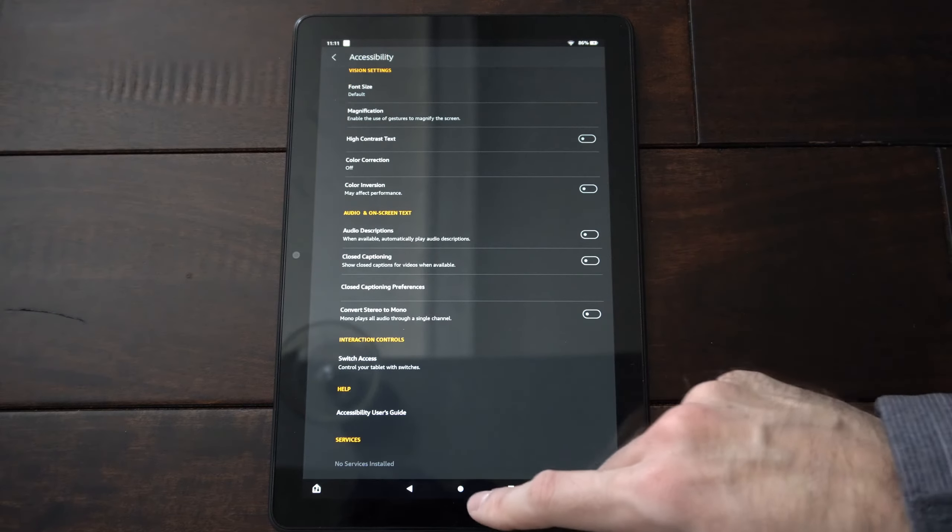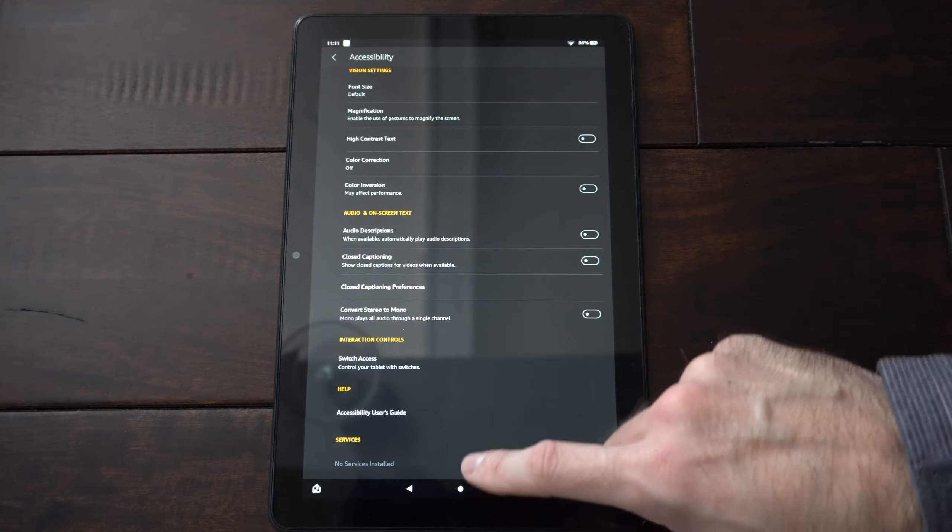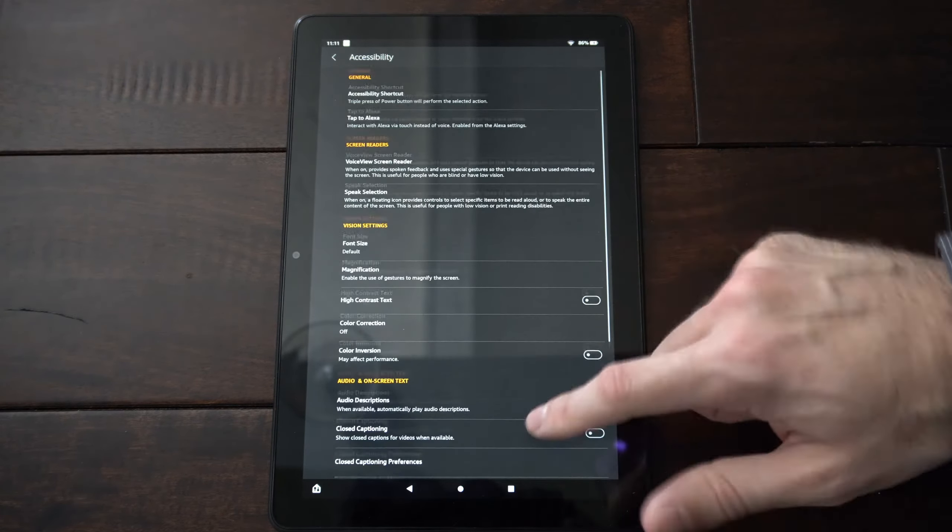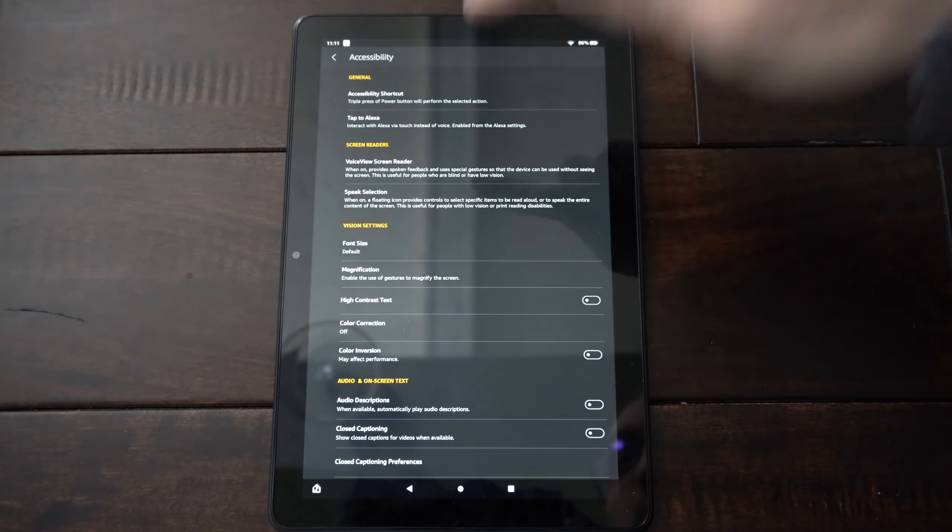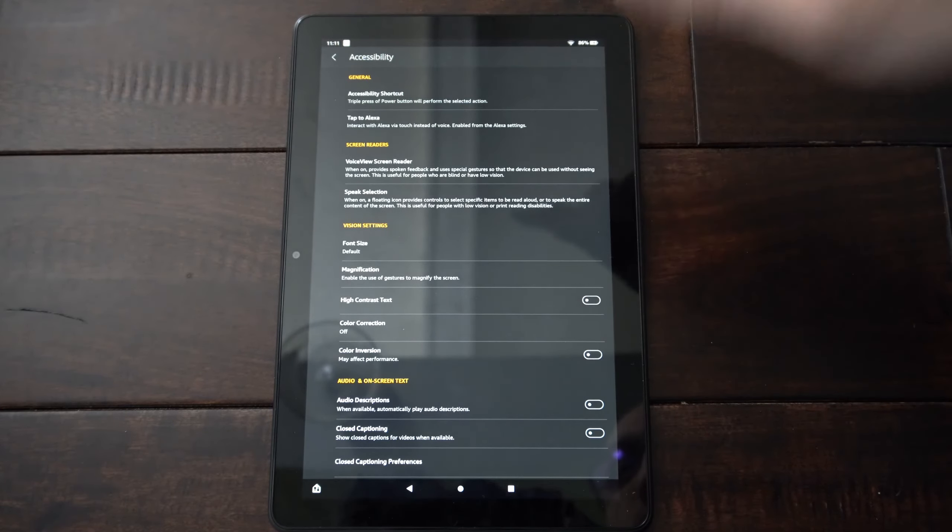Then you have closed captioning. That might be cool to have on. But look through this menu. Make sure voice view screen reader is turned off and the voice will no longer speak to you.